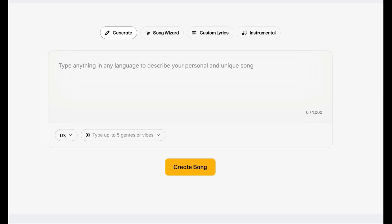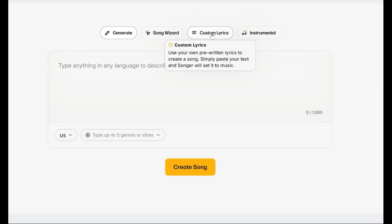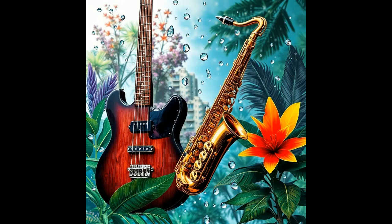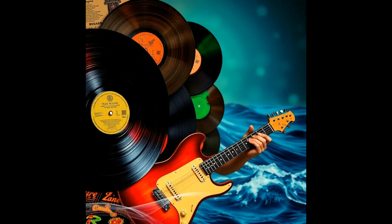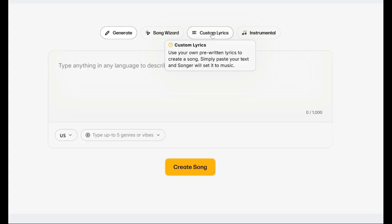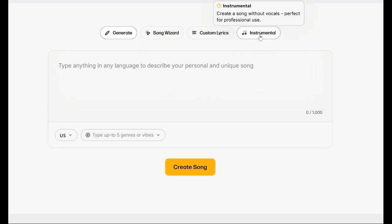I now get a high resolution album cover with every track. I can now delete songs that I no longer want. I can shorten tracks. I can lengthen tracks. There is also a chat tab on the pro version where, if you have an issue, you can chat with the customer service people.